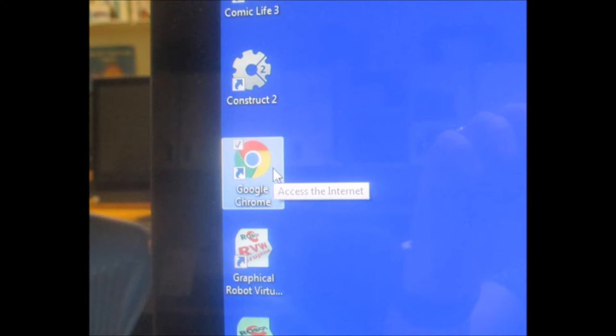After you log in, it might take a couple of minutes for the desktop to do all of the things that it needs to do, and then you're ready to get on the internet. You're going to use Google Chrome, so find the icon on your desktop and click on Google Chrome.